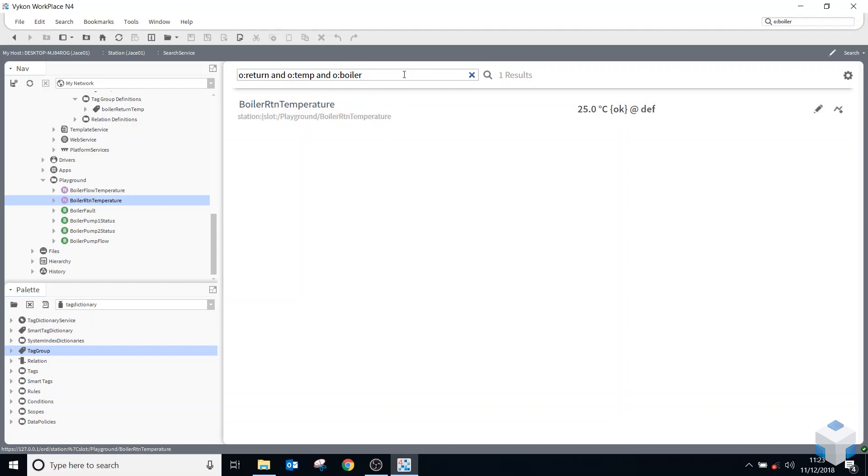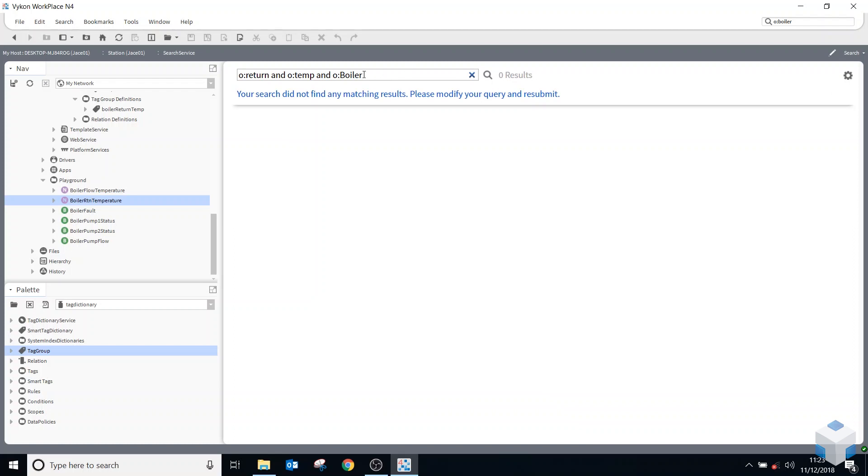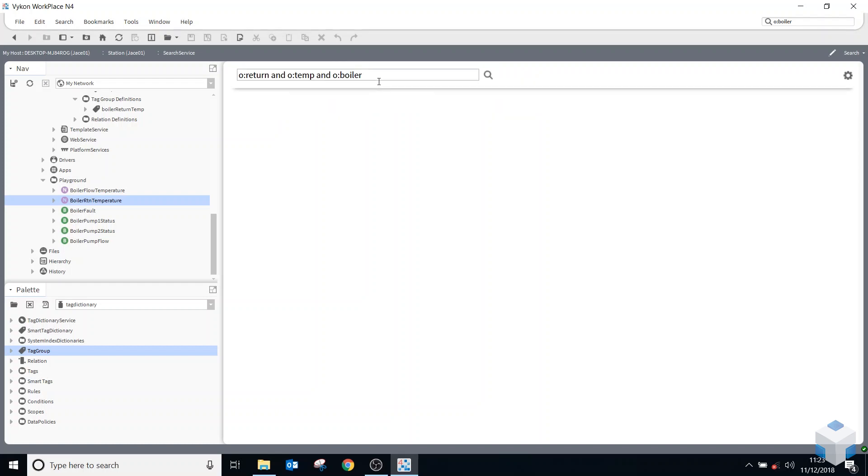It is case sensitive, so if you did have a capital B, obviously it wouldn't find anything cause that doesn't exist. So you have to be very careful with the text that you type in there.